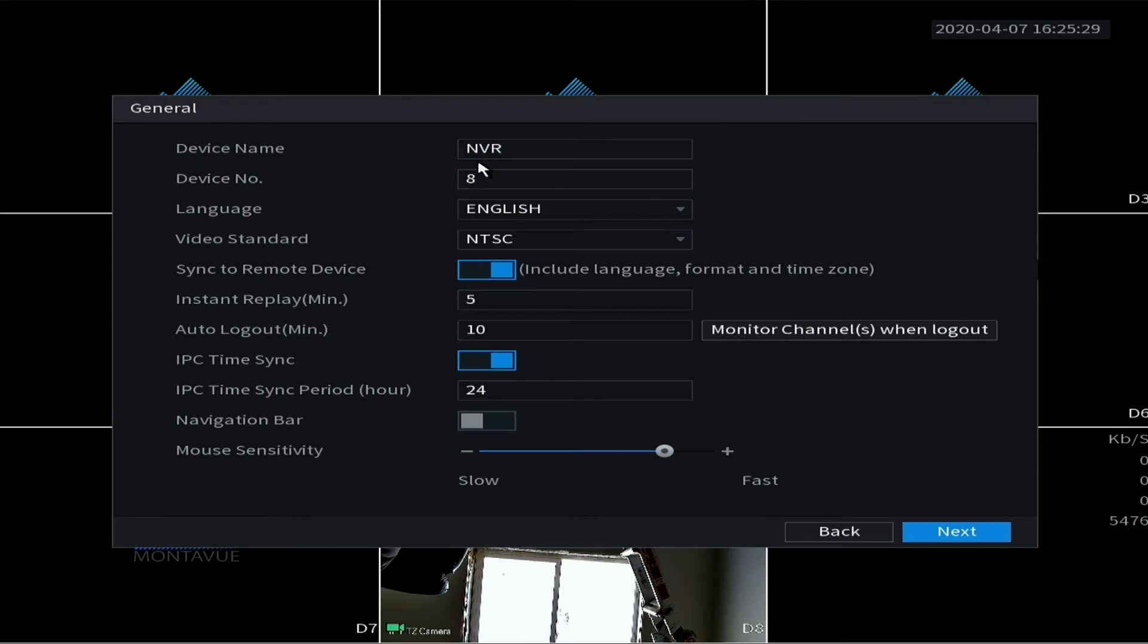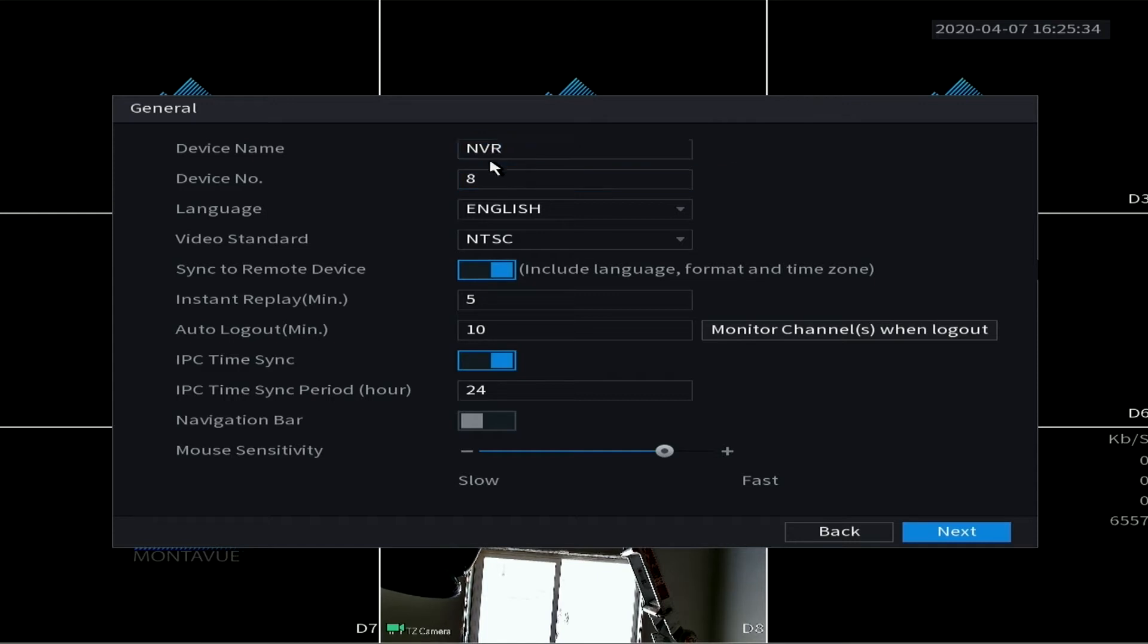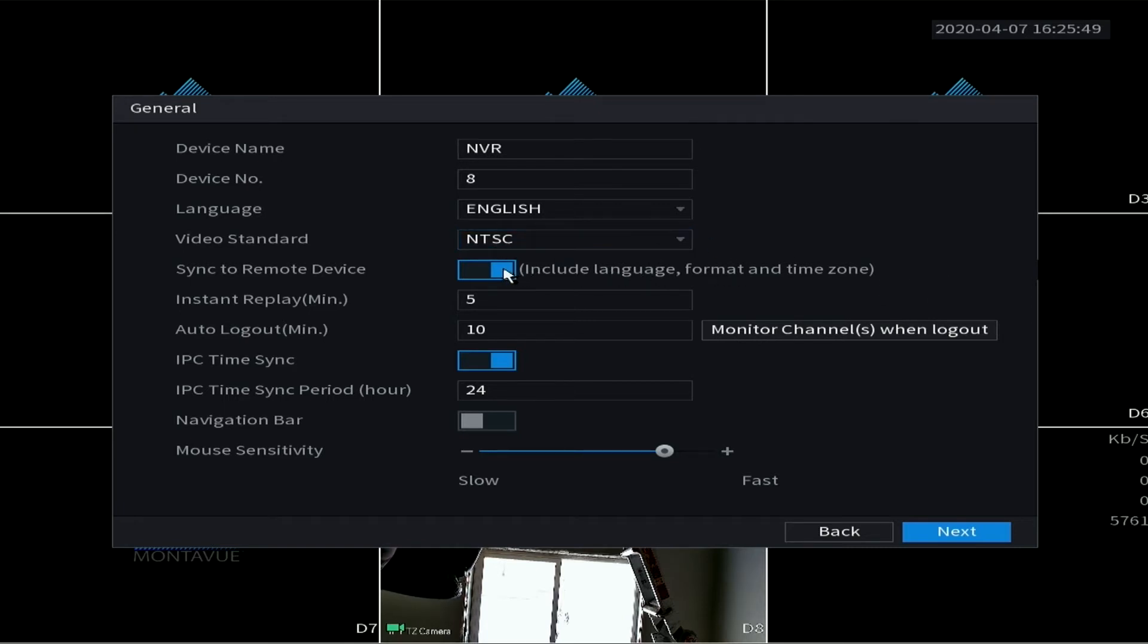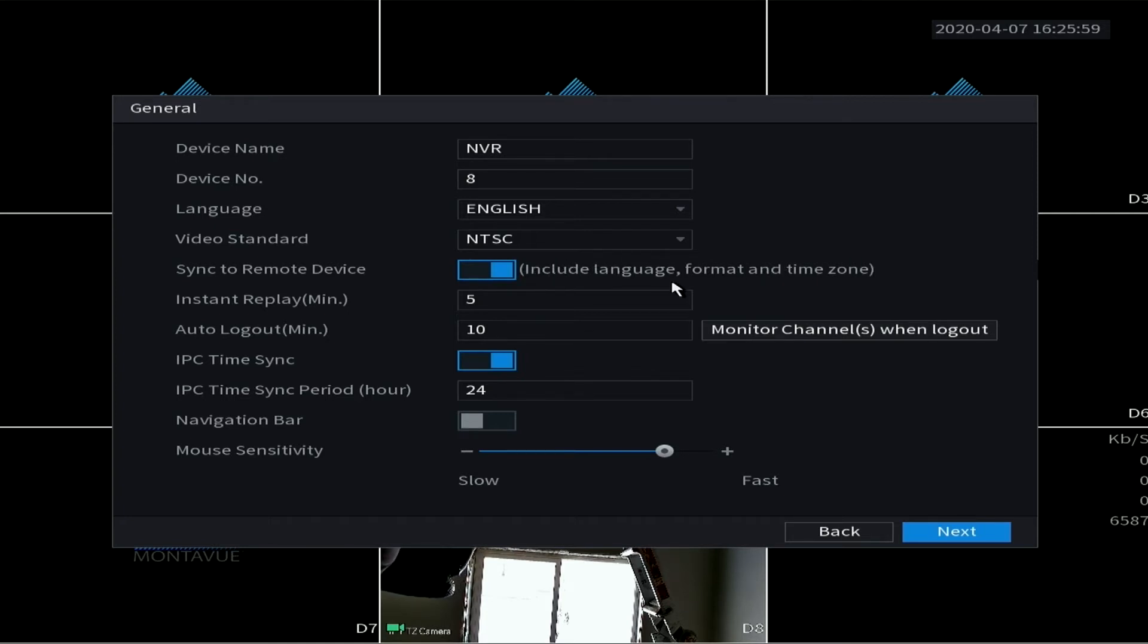So device name - you can call this whatever you want. I like to keep it NVR just for simplicity. This is how many channels I have. Language is English. Again, keep this NTSC for the video standard, it's very important. Sync to remote device - you want this on. That way, the remote devices are your cameras, so this will share the language and the format and the time zone with all of your cameras so you don't have to do that individually.